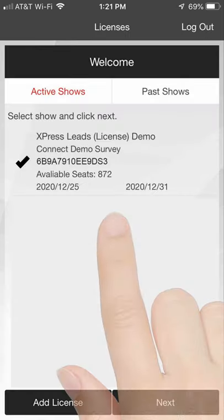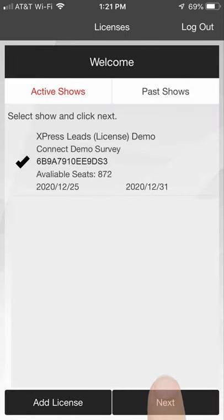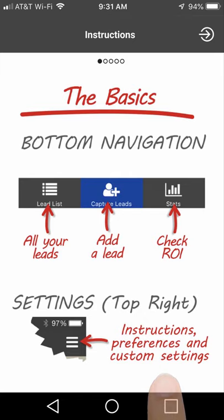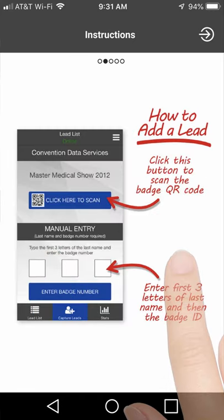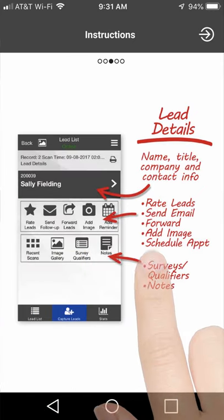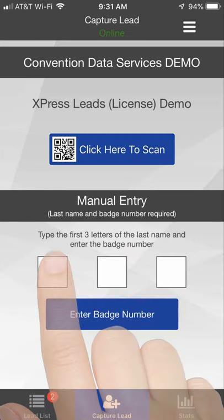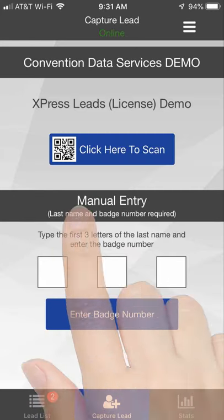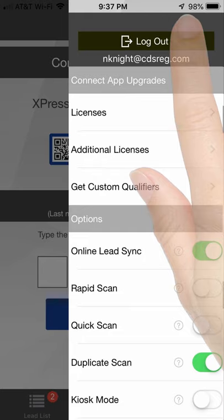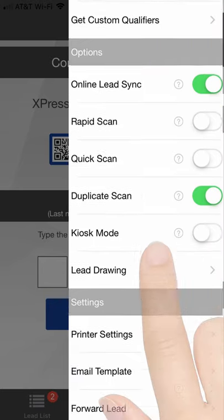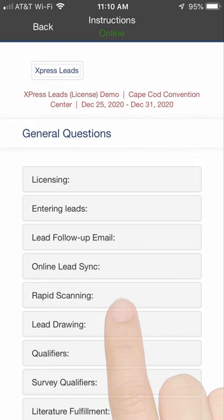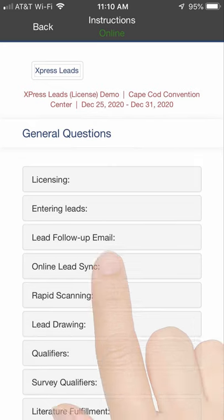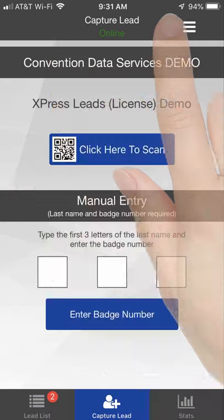Everyone in your booth will use the same license key to activate their app. We provide brief visual instructions that show the primary functions of the app. More detailed information is available in the Settings menu under Instructions. Click the Back link to exit the instructions.